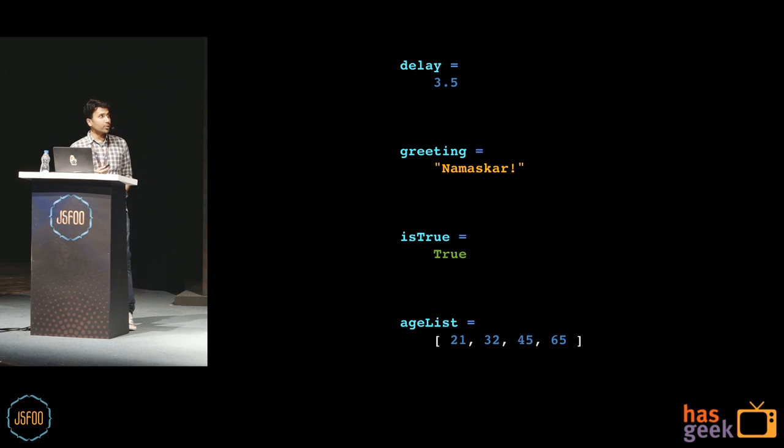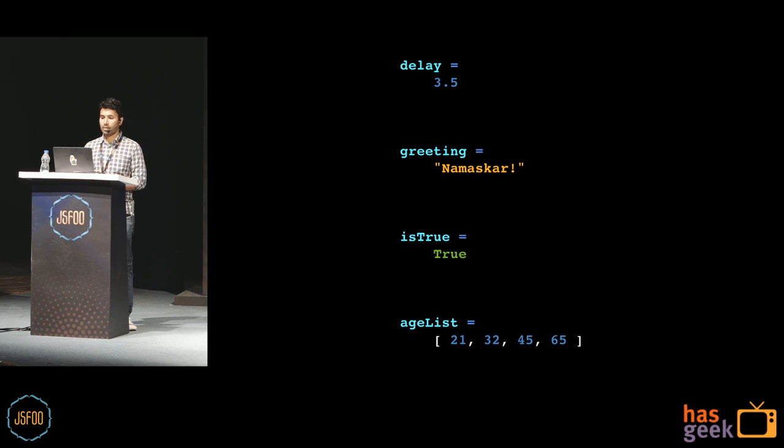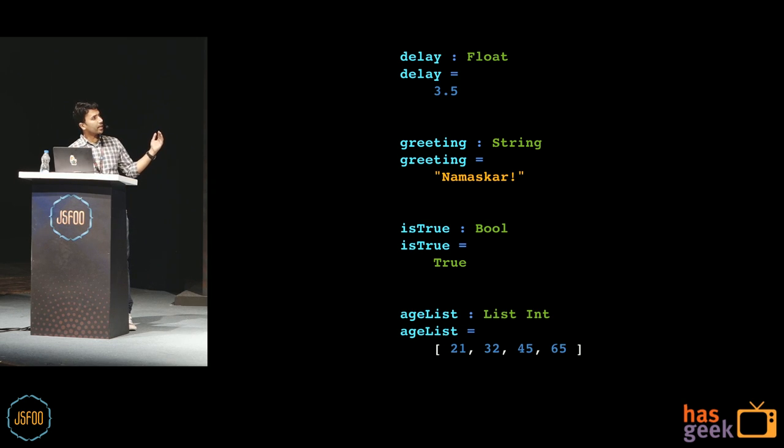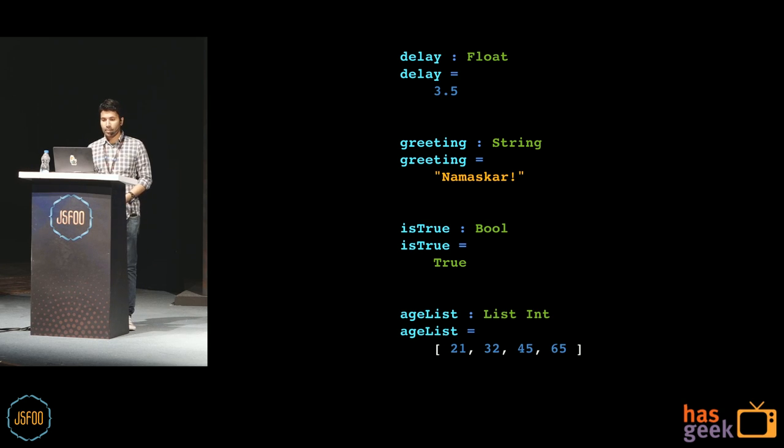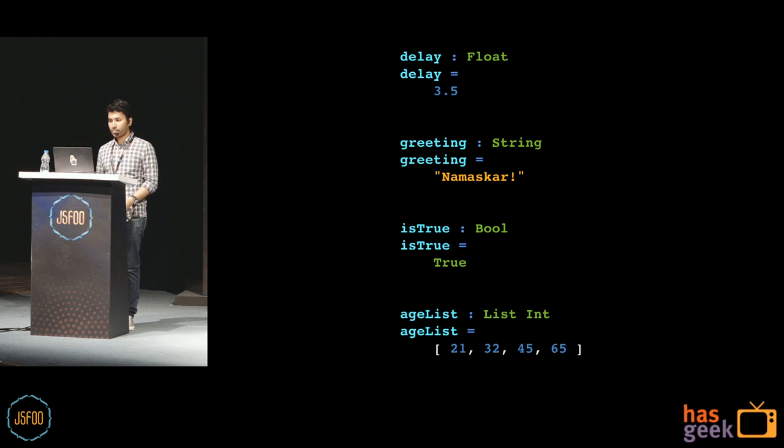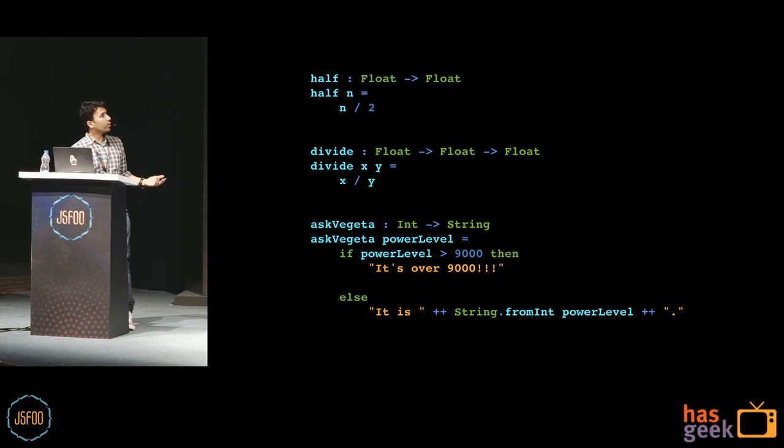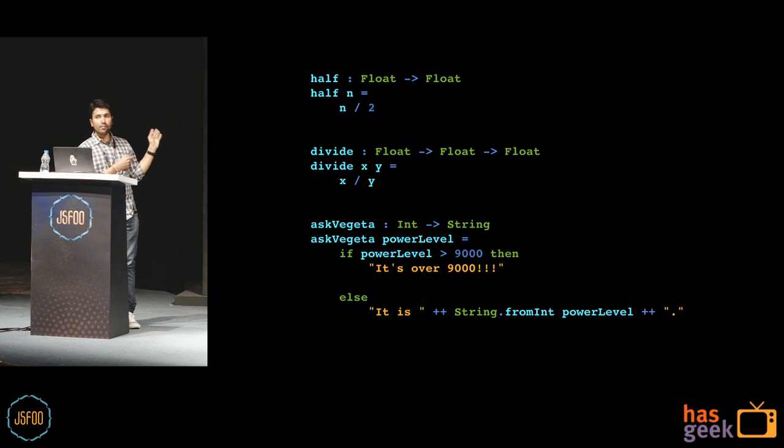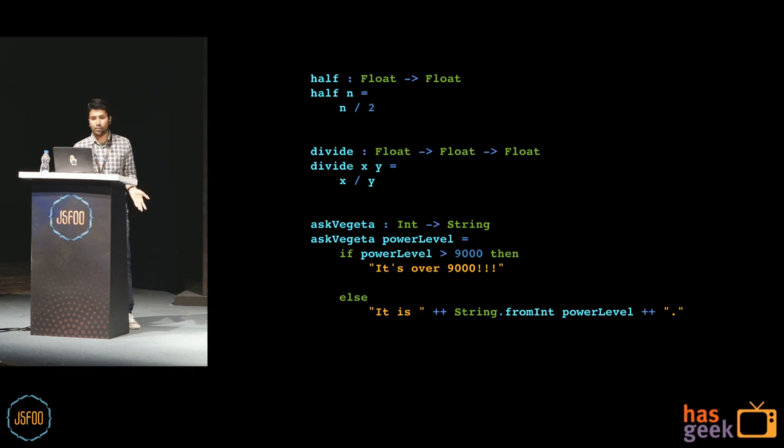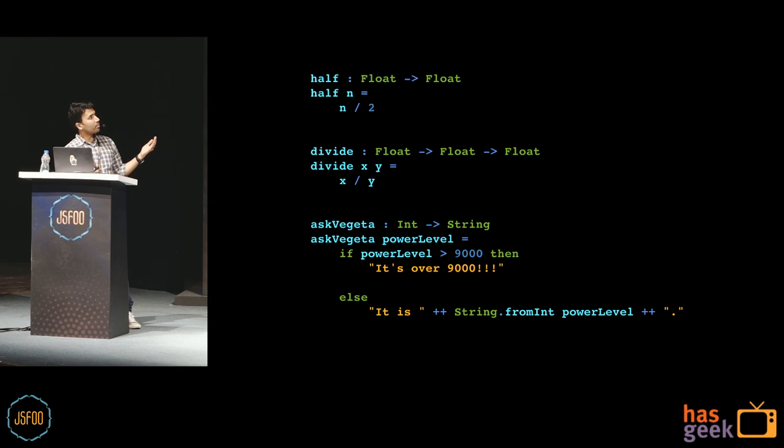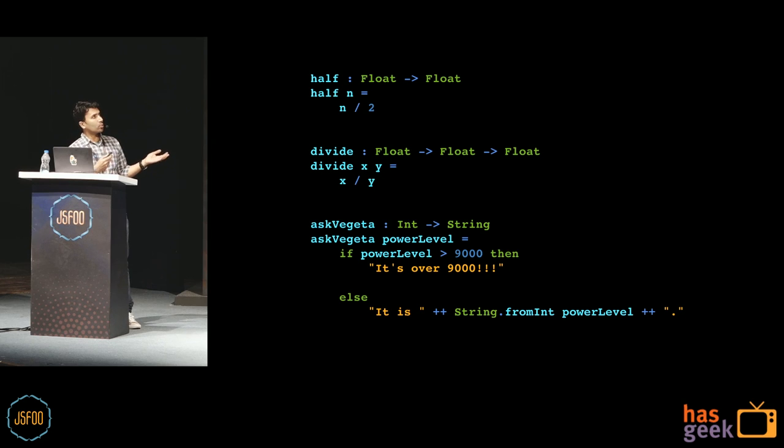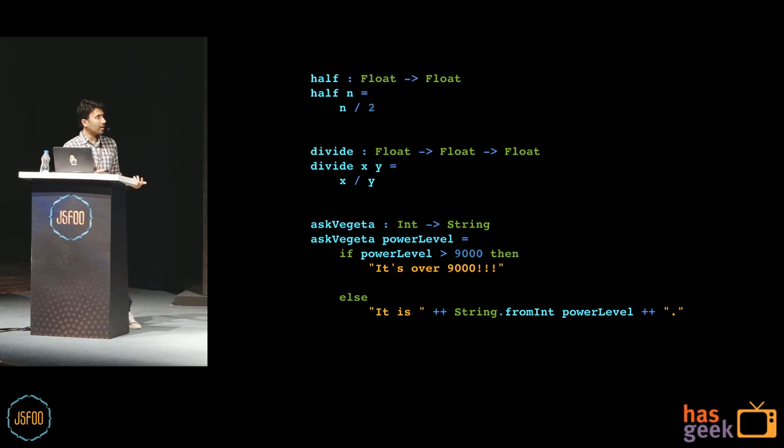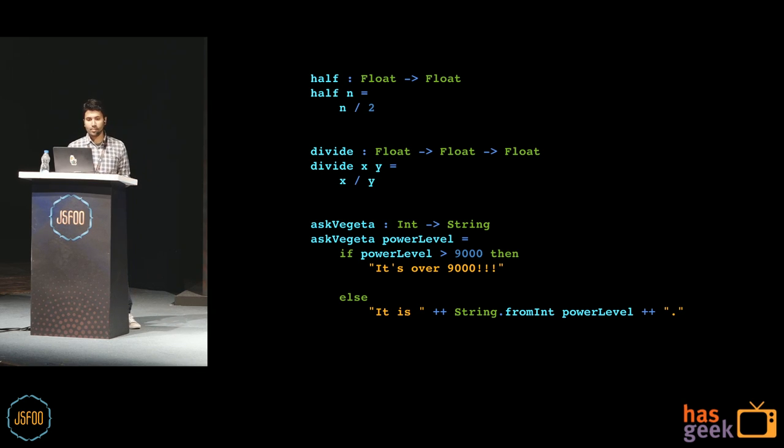But it also lets you write a type annotation on the line above the type definition if you want. So here's how you would define a float, a string, a bool, and a list of integers. And the way we do it is quite simple. You just have the identifier followed by a colon and the type. And this is how you would define the type signature for functions. And this introduces arrows. So if you look at the half function, the way we read it is from left to right. So it takes in a float and returns a float. And when we have like multiple arguments, for example, the divide function. So how you would read that is, it takes a float as the first argument. Then it returns another function, which takes another float. And that function finally returns a float. Right. And as Hari said, this is also using the Hindley-Milner type system.